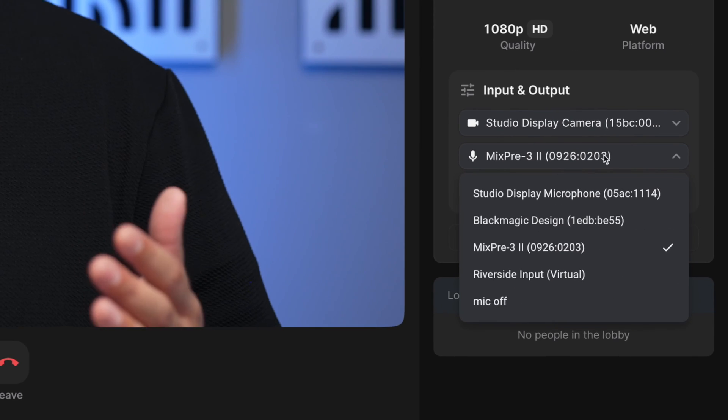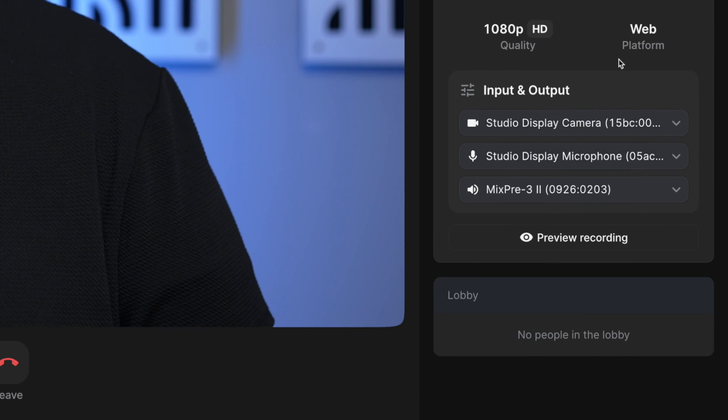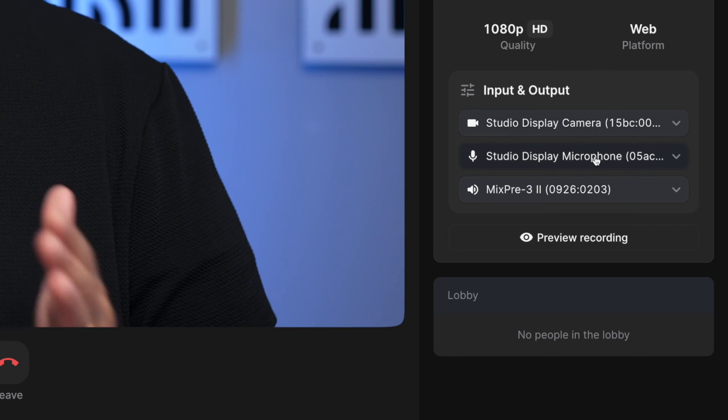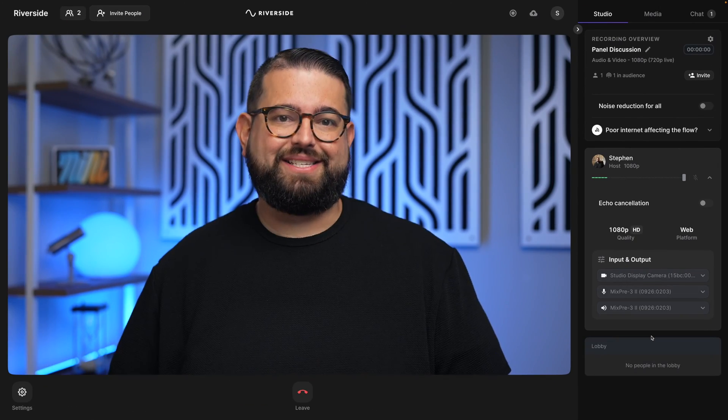And if you're on a Riverside Teams account, you as the host or a producer can actually select the device they should be using for their microphone or video camera. So Continuity Camera allows you to get great video quality not only for your own content — whether solo or with guests — but all of your remote guests and interviewees will look great using Continuity Camera on their iPhone.